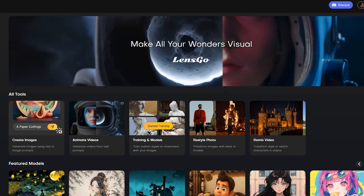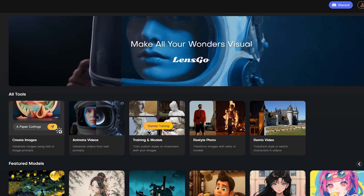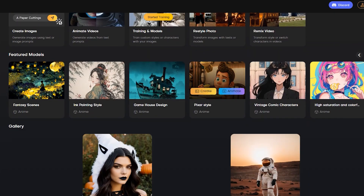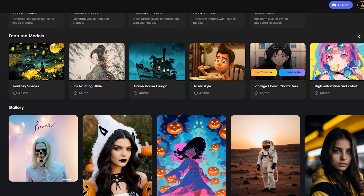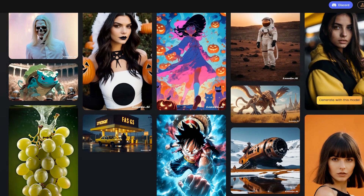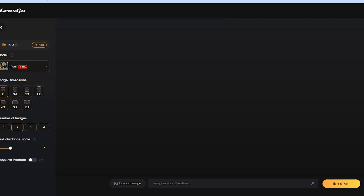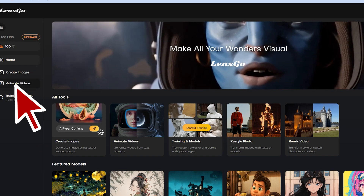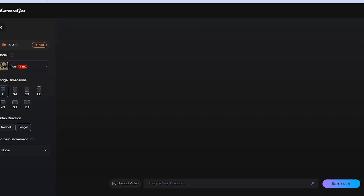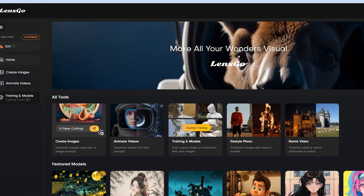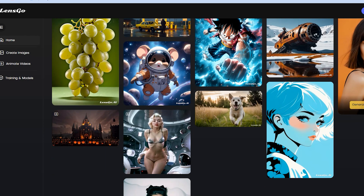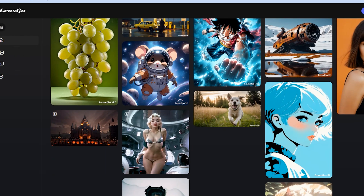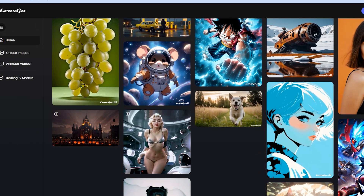Introducing LensGo, a new powerful AI platform for customized video and image creation. Unlike other limited AI platforms, LensGo functions as a truly holistic solution with unparalleled versatility. Through its integrated text-to-image, text-to-video, image-to-image, and video-to-video models, LensGo allows you to conceptualize and manifest content in any visual form. And the best part is you can use it for free. Let's explore them one by one.